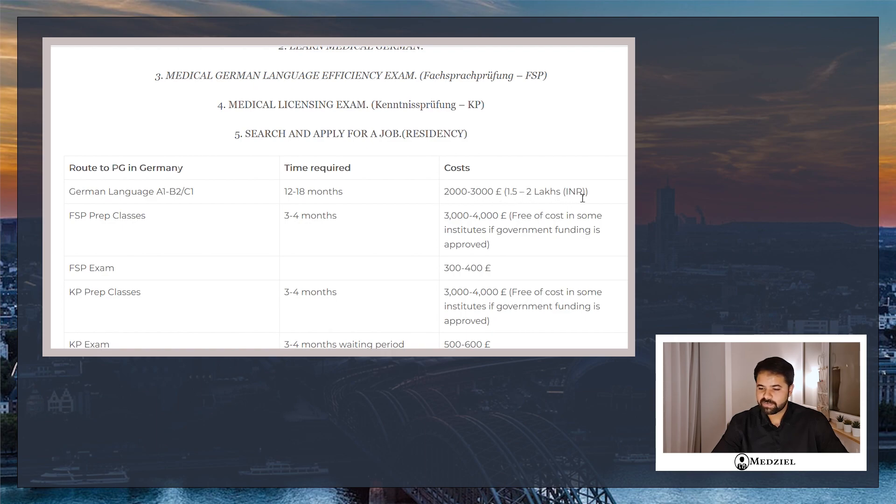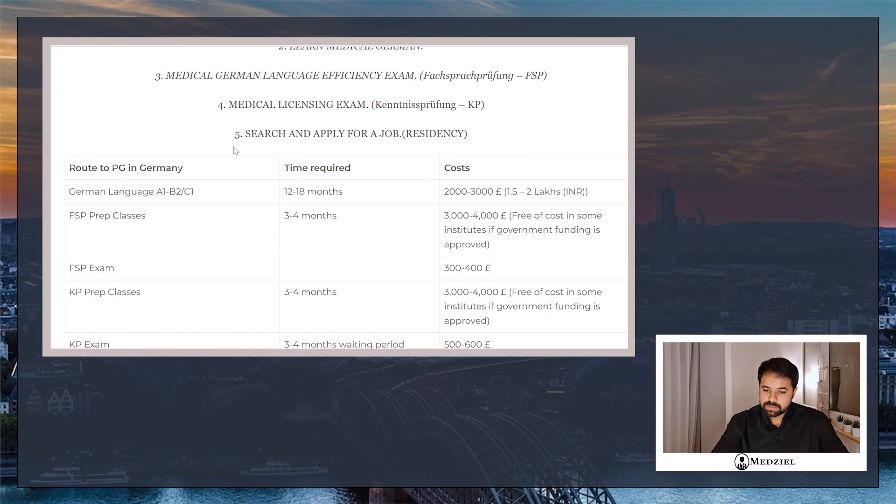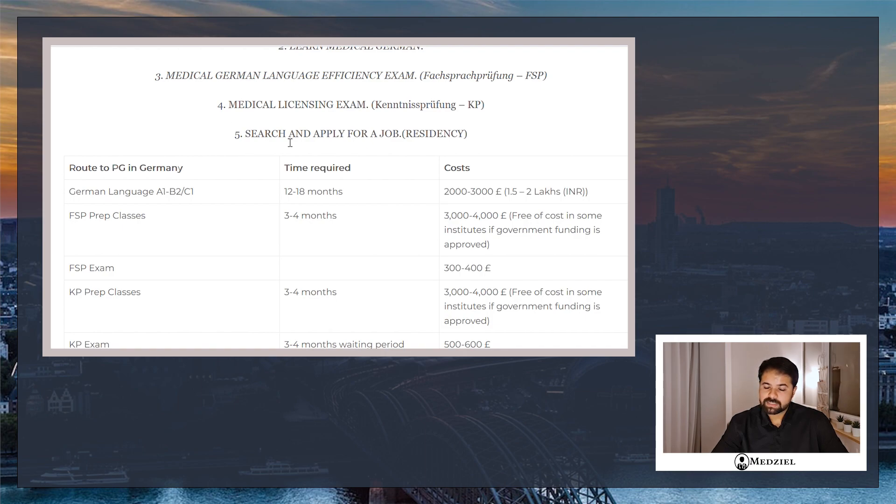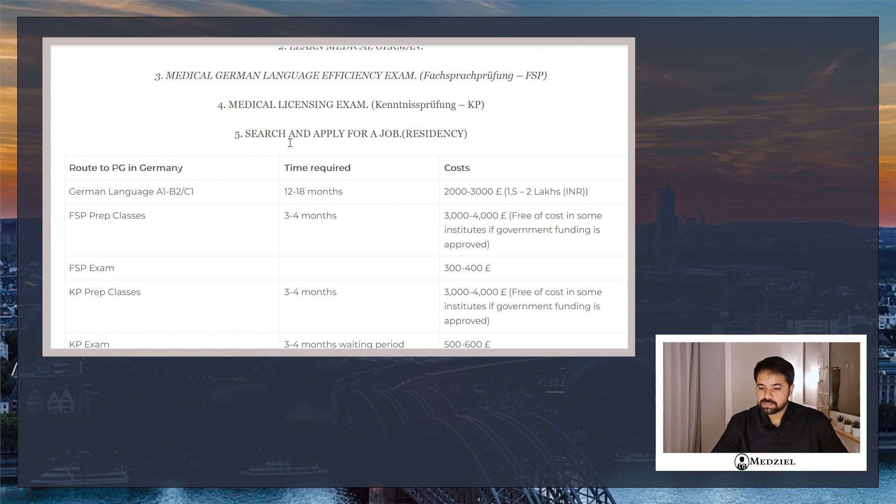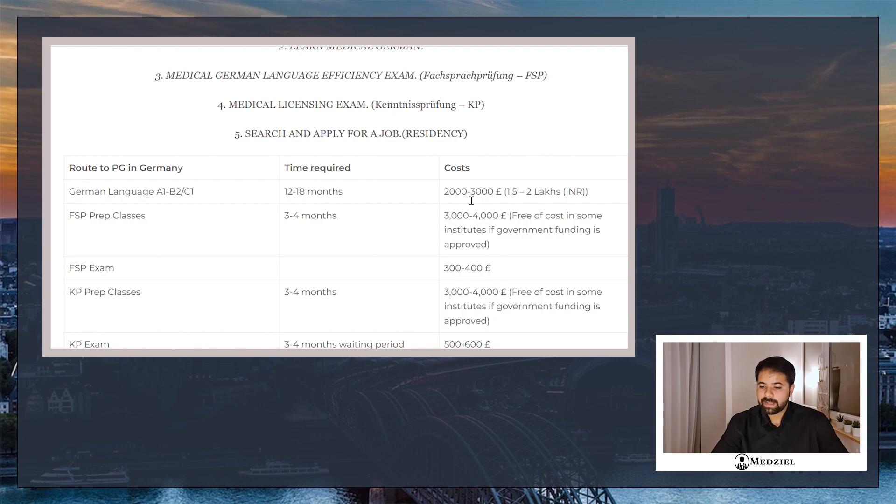Now there is another way to learn German, that is through a private tutor. Goethe is not always necessary. Private tutor might be cheaper sometimes, but the good ones are even more costly. So depending on how you want to learn your German, the cost may vary from 1.5 to 2 lakh rupees.